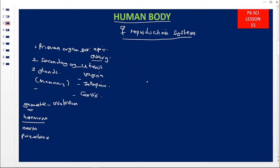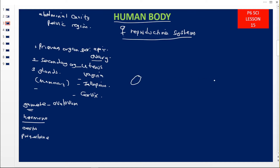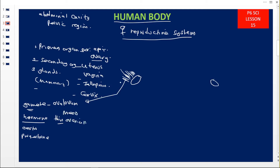The ovaries are found in the lower abdominal cavity in the pelvic region. They are two, very small, and oval in shape. These ovaries are suspended — they are hanging in space. They are connected to the abdominal wall by what we call the meso-ovarian, which is a thin mucous membrane. The work of the ovary is to produce the mature ovum — that process is called ovulation.